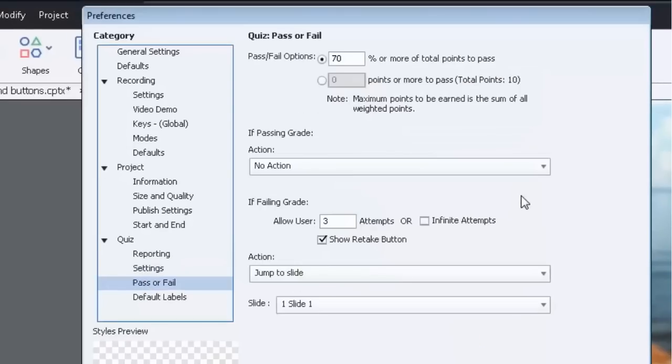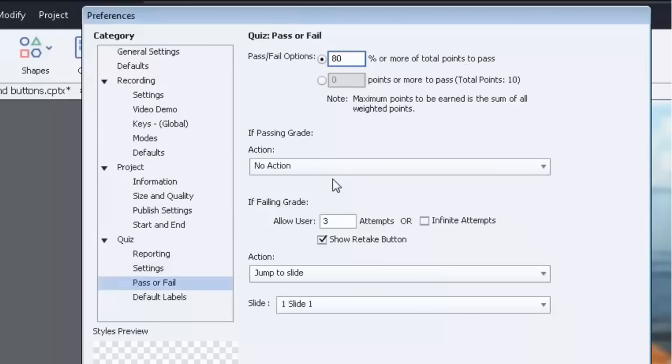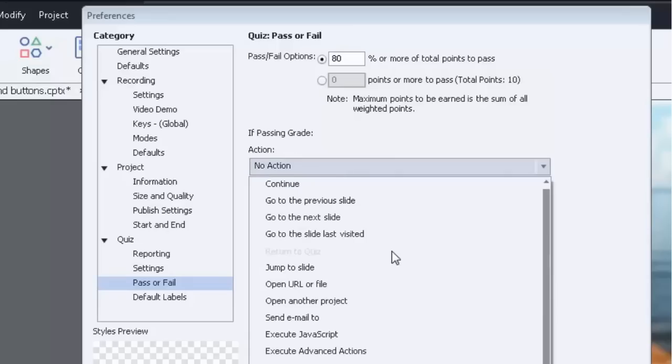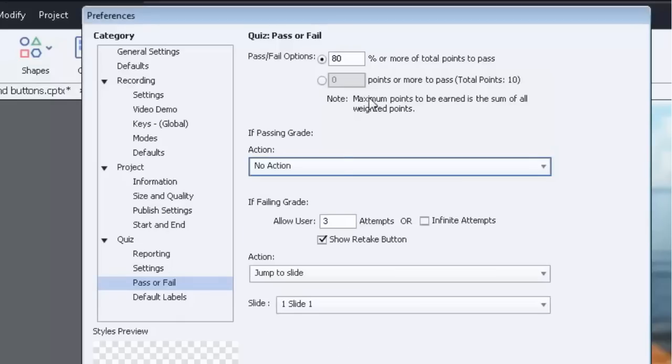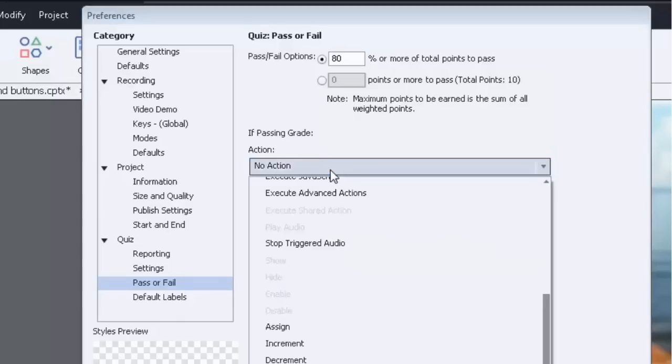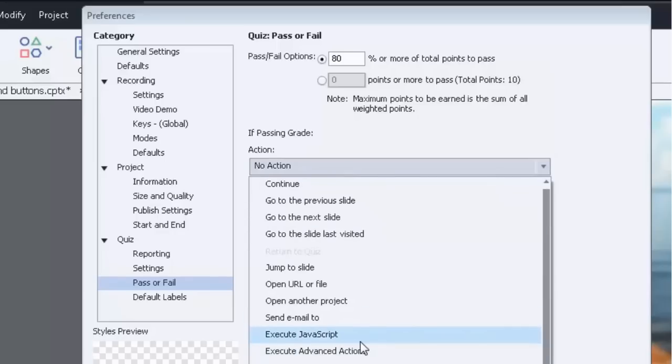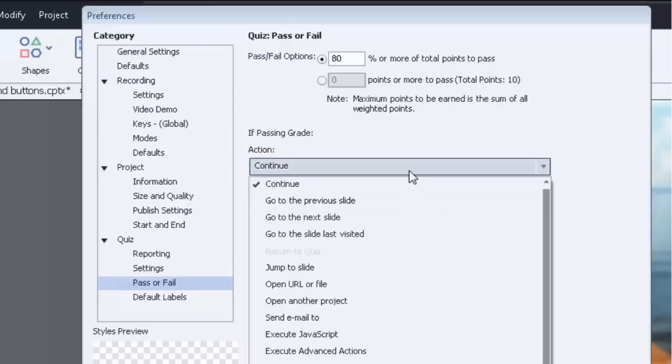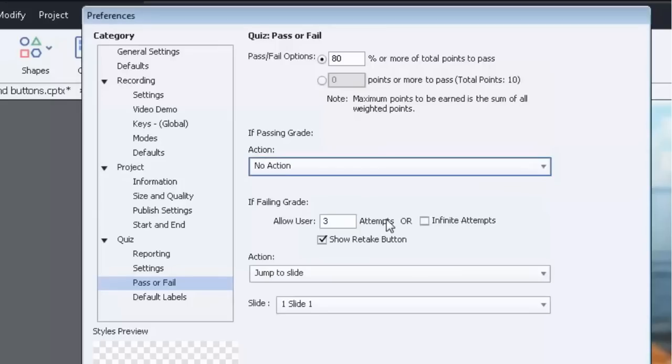And pass or fail will determine what the actual passing score is. So maybe you need to achieve 80% to pass, whatever. If it's the passing grade, what would you like the course to do from here? Well you can have it do nothing as I've done here, or you can have it do any number of things including execute advanced actions or run some JavaScript, or you simply could have it continue. That's an option as well. I usually just have no action.